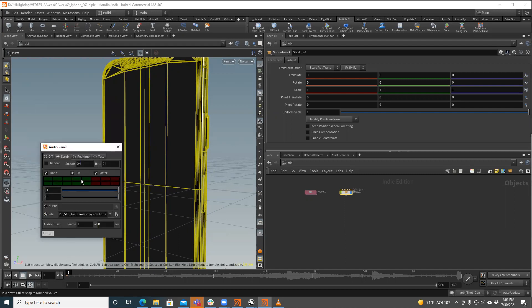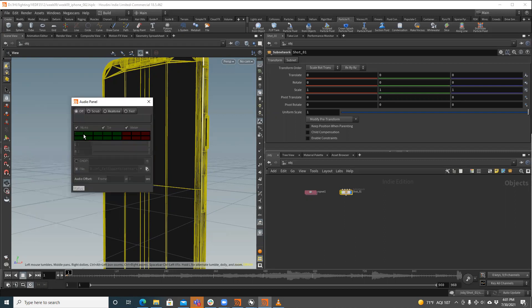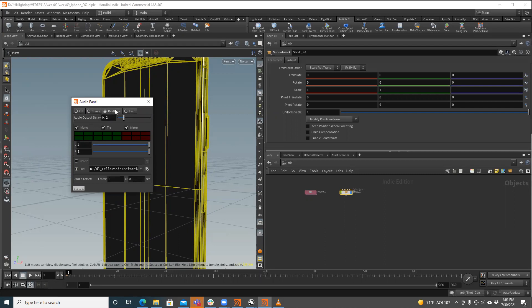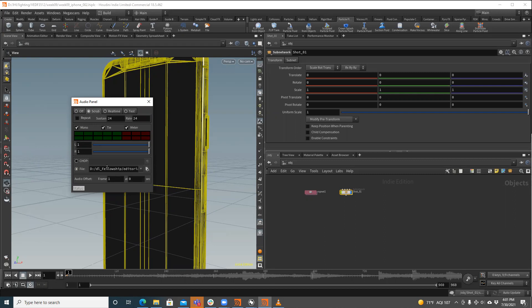Then we're going to click this little sound guy here. And by default, it comes in like this as an off. We can change this to scrub, real time, or test. Honestly, I don't really know what the difference is between these two. I haven't played with it enough. I don't usually need to bring in audio. And so this is a little bit of just kind of playing. We have two different options here.